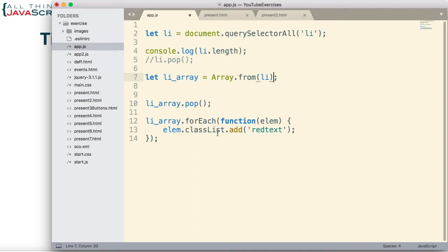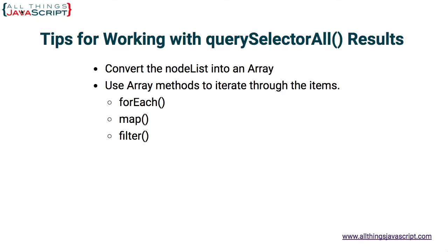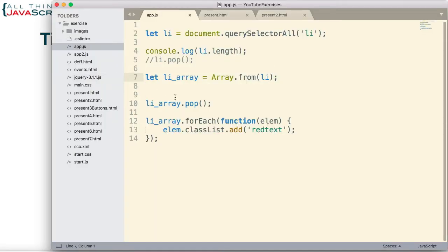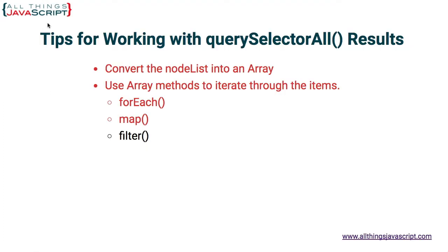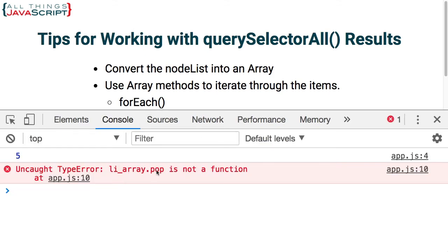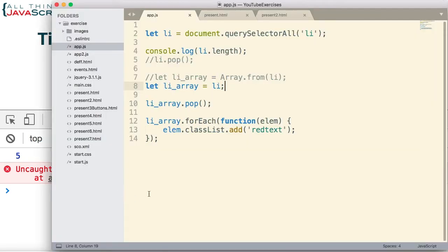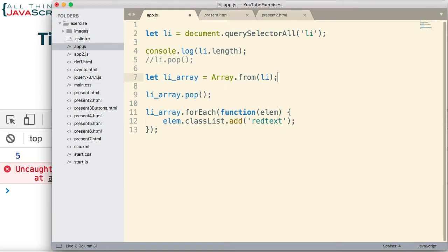And then we use forEach to go through each element and change the text to red. Let me save that. There we go — they were all changed to red except for the one we popped off. Now we know this is necessary because if we comment that out and simply put li_array equal to li, then refresh, it doesn't work — we don't see the changes. And if we open the console, we see an error: .pop is not a function, because it's not an array. So it is necessary to convert it, and Array.from is a simpler way of doing that — we don't have to type nearly as much, and it was built for that purpose. A great reminder from one of the viewers.